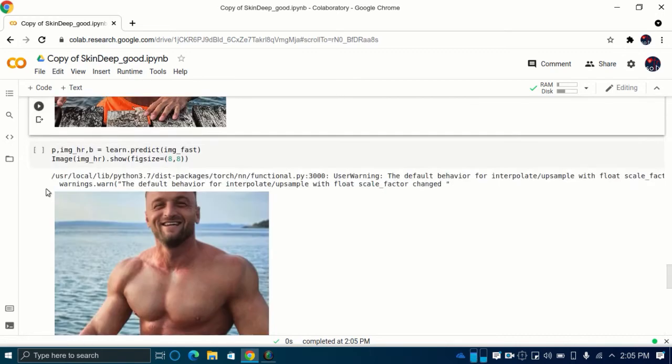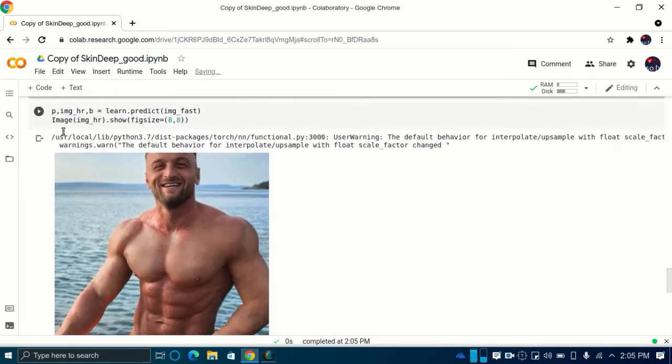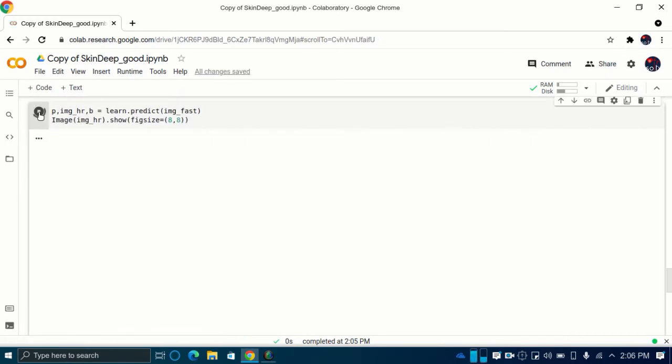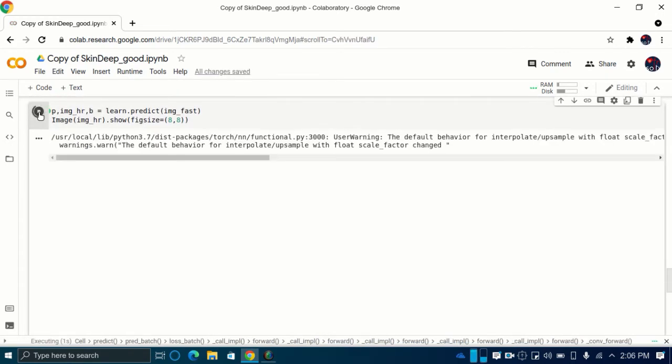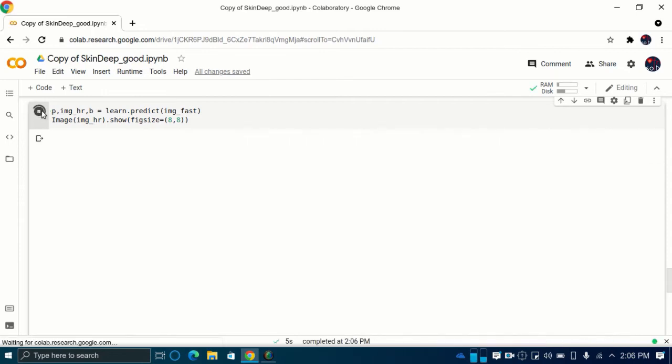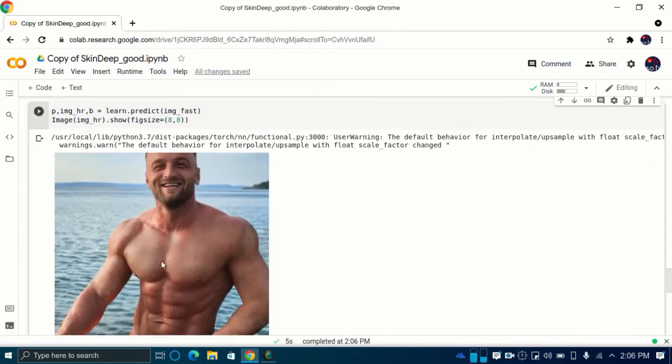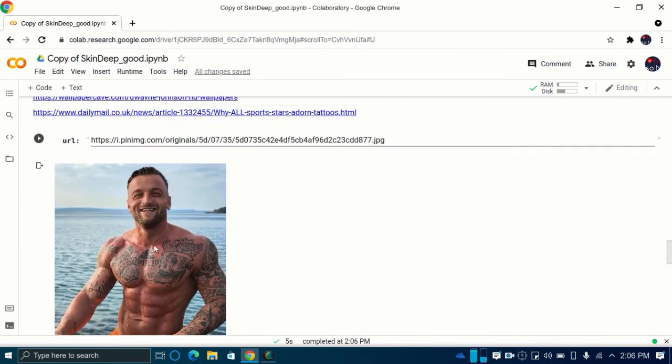Now, you can remove tattoos from any photos in this way. Just keep changing the URL in cell number 3 and then execute code from onwards.